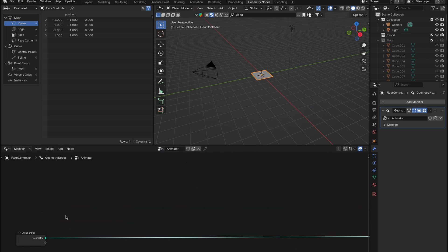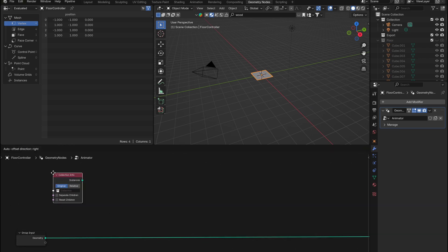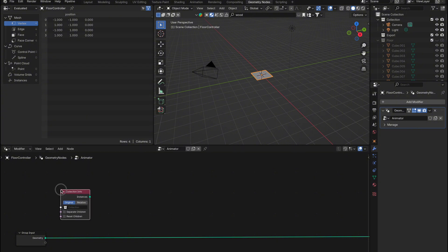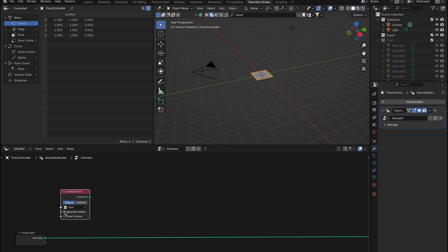Now let's begin building our node setup. First, we'll need to add a Collection Info node — this is where we'll bring in our floorboards collection. Once you've selected the collection, make sure to enable Separate Children, which allows us to treat each floorboard as an individual piece. Also, switch the mode from Object to Relative. This ensures that the positions of the floorboards are handled relative to the collection's origin, making the animation easier to control.